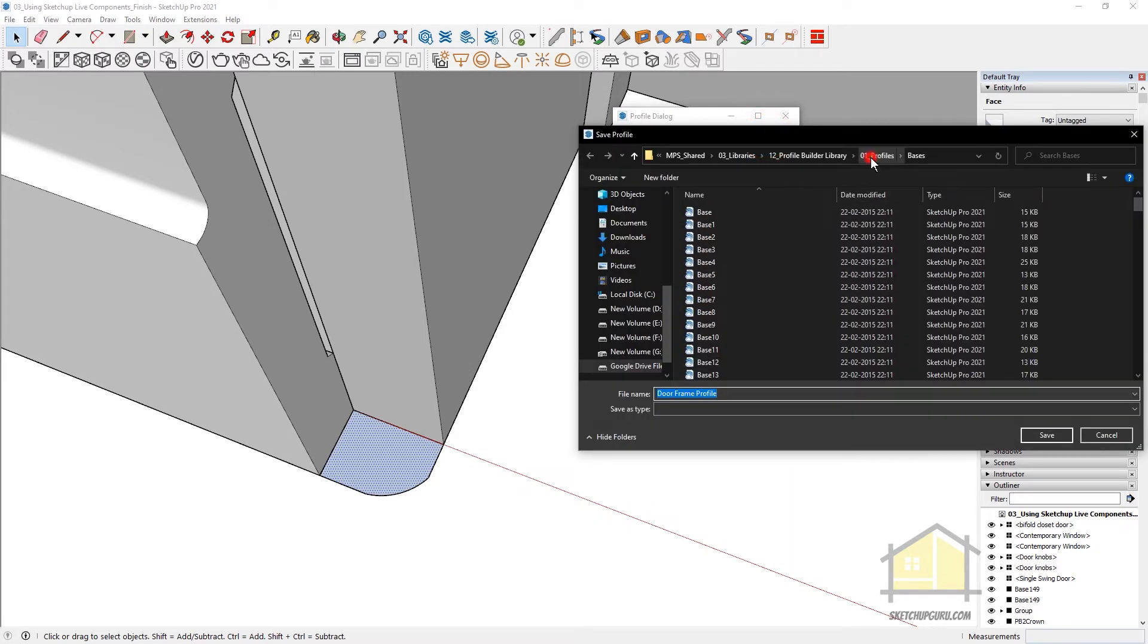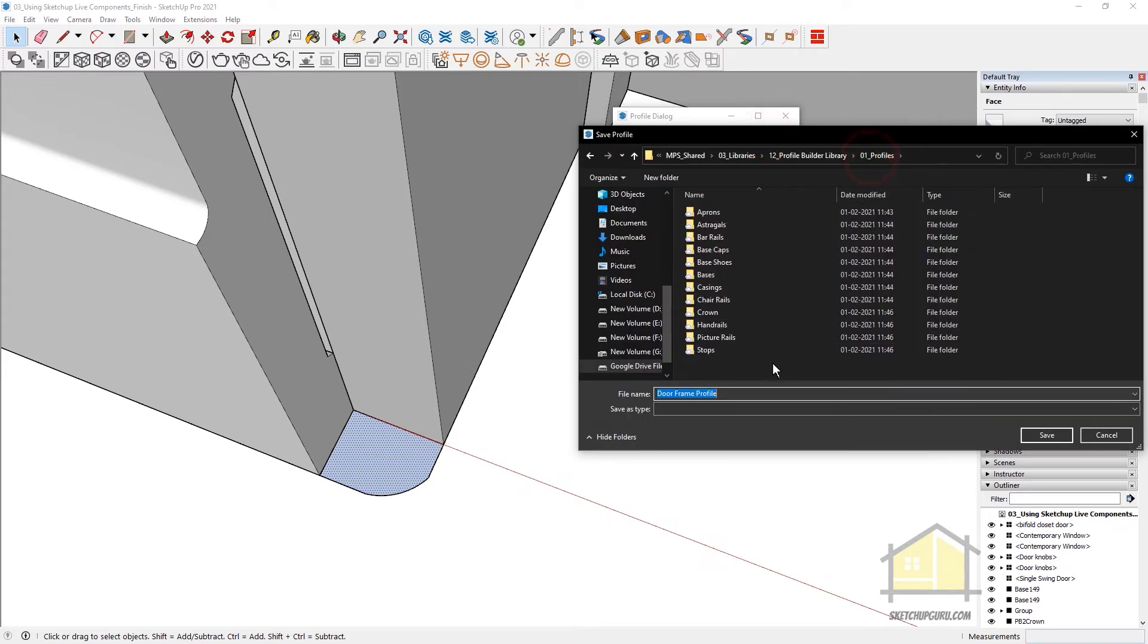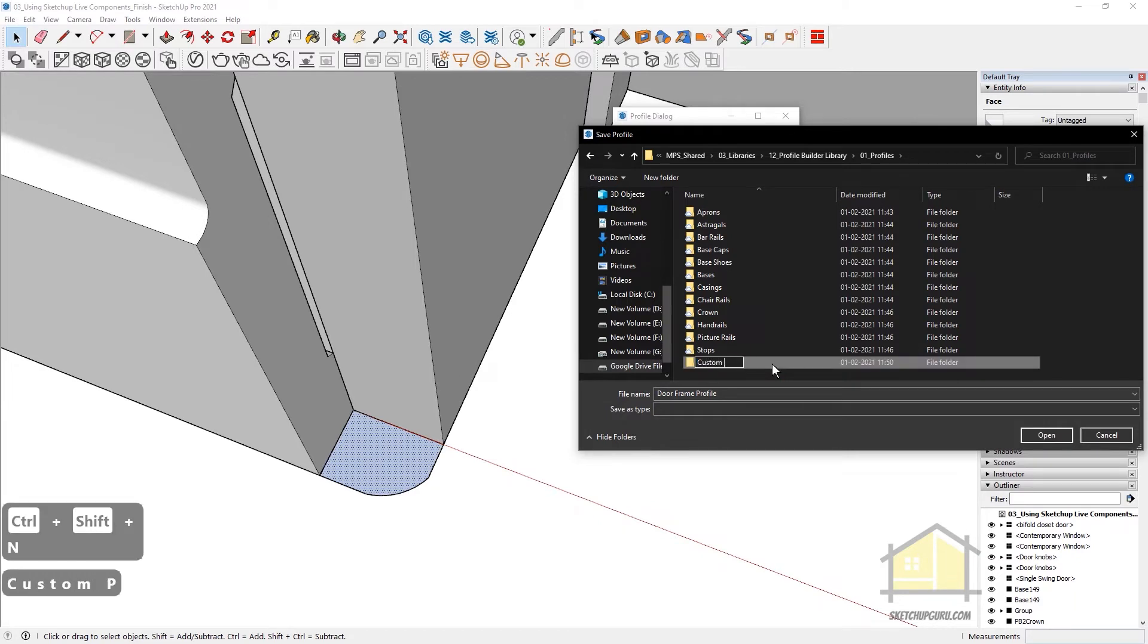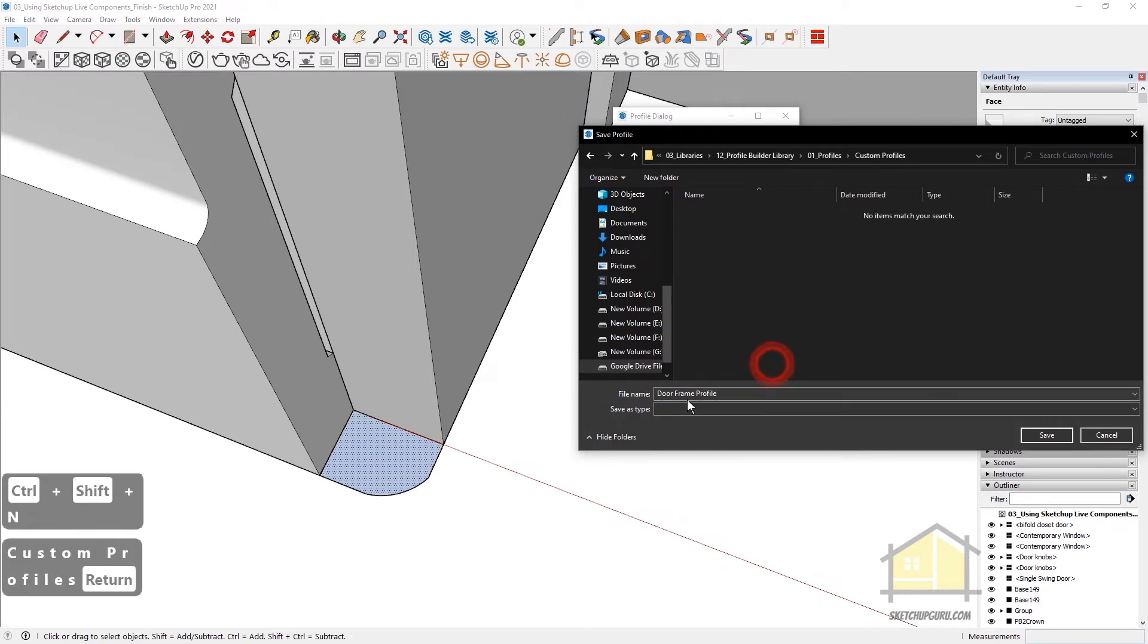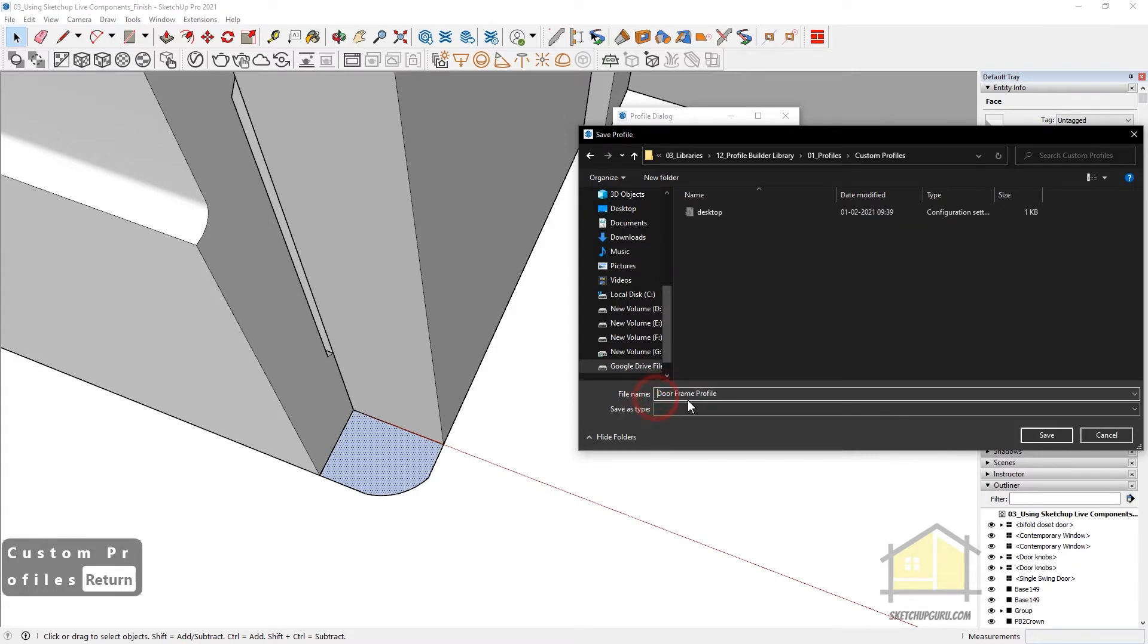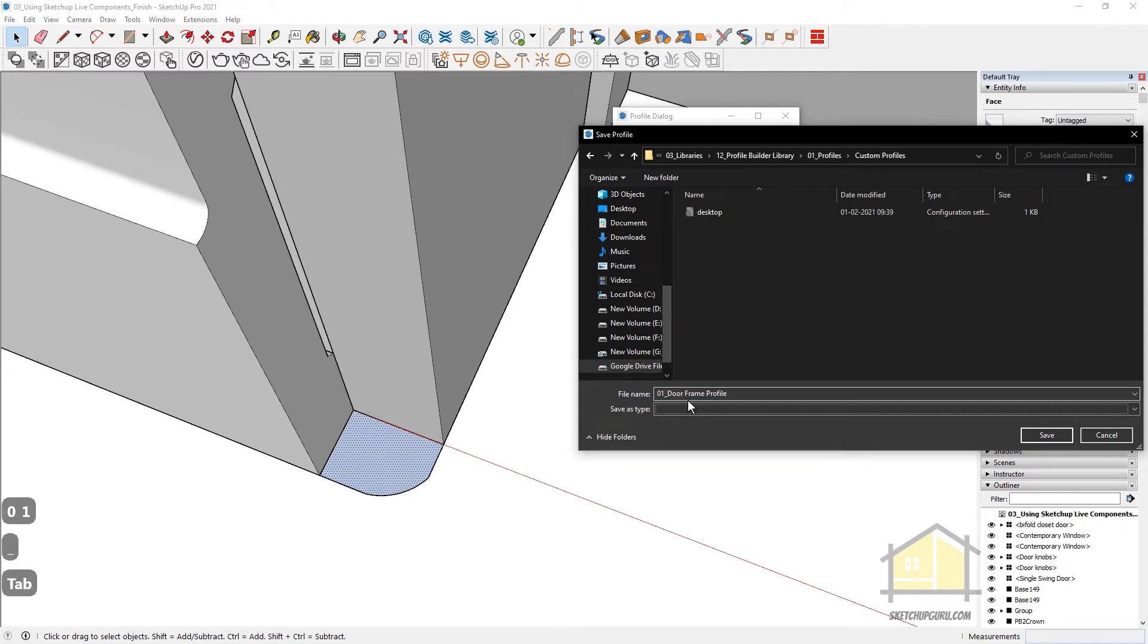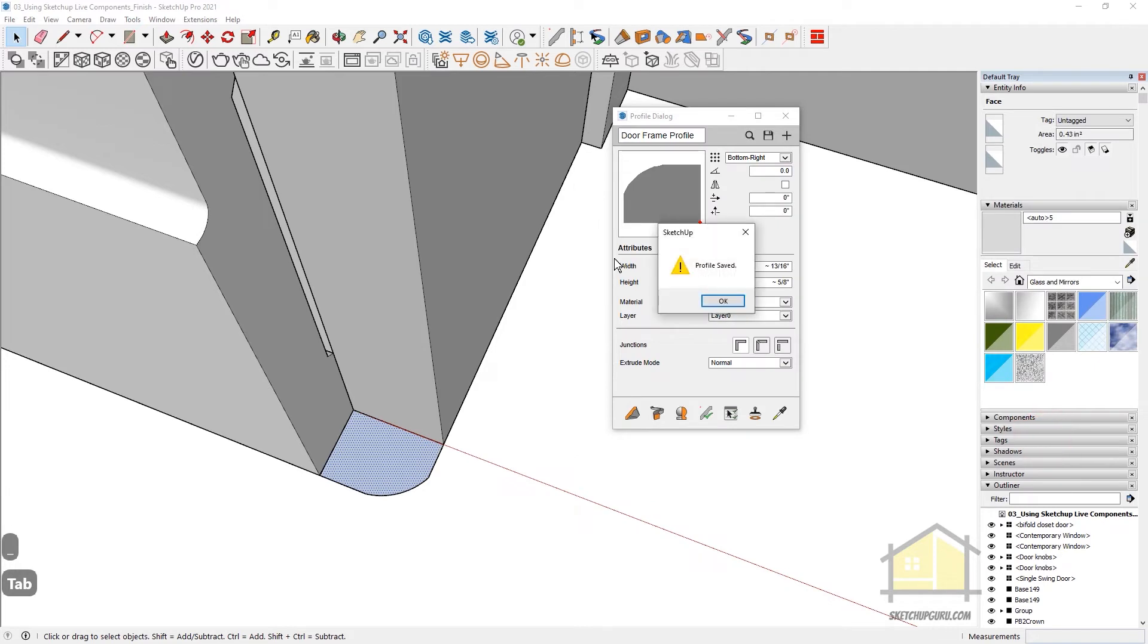I'm going to save this to a new folder. Call this Custom Profiles. I'm going to give a prefix as well, so that I know the number of profiles I've personally created. So 01 underscore Door Frame Profile. So this is the first one. And then click on Save. So Profile is saved. And now we can start building.